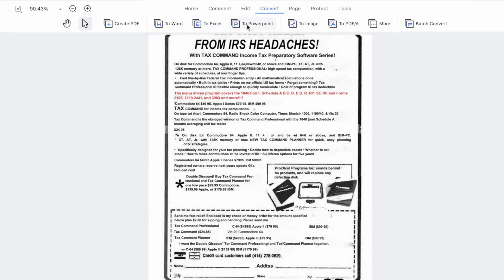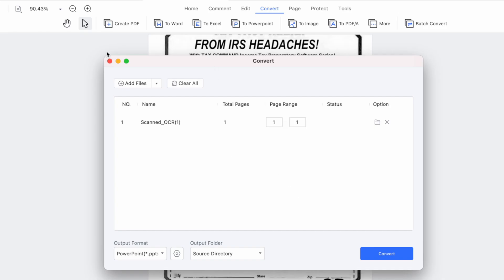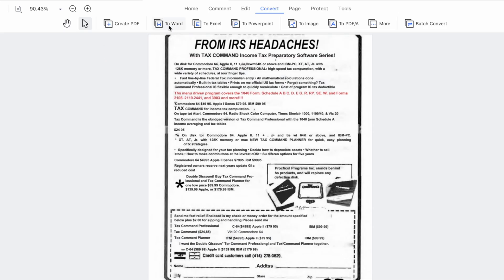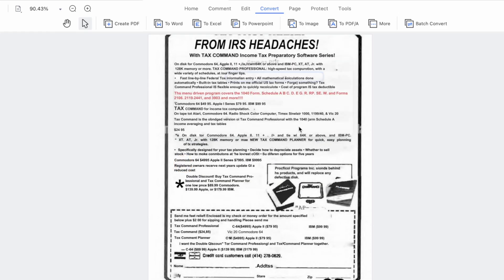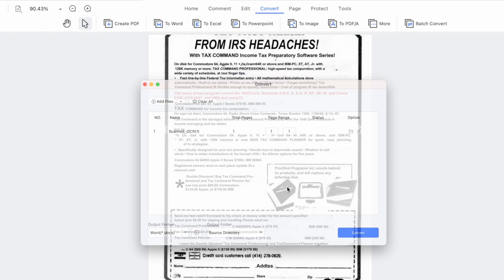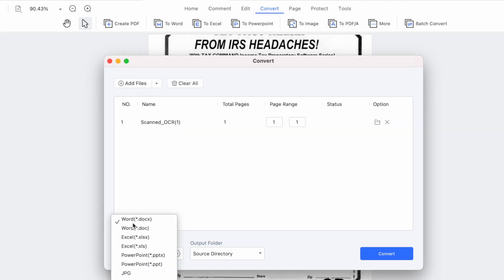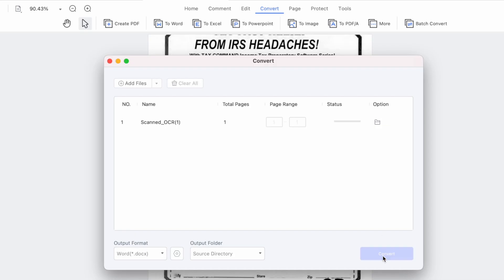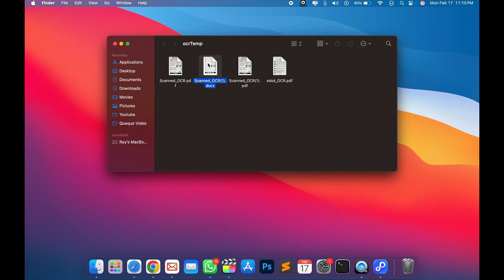You can also convert scanned or OCR PDFs to various formats. Here's how to use this feature: click on the Convert tab in the top toolbar after adding your PDF file. A range of format options will appear in the navigation bar — select the format you'd like to convert your PDF into. You can convert the scanned PDF into Word, Excel, PowerPoint, image, and more. For example, to convert to Word, select that feature and choose your output format, then click Convert.